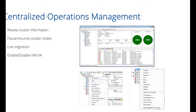Centralized cluster management means you don't manage every node separately. You view cluster information, work with nodes, put them into maintenance mode, pause and resume them, live migrate virtual machines between nodes, and enable or disable virtual machine high availability — all from here. Just right-click on a resource and you have the management options for it.